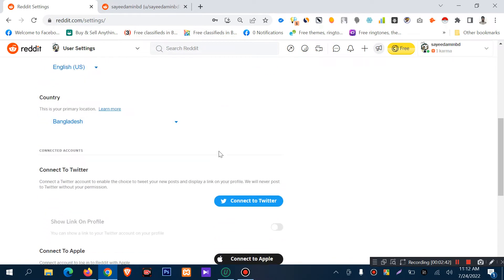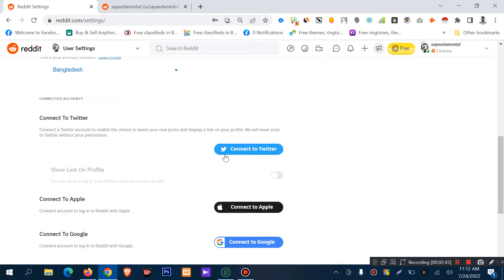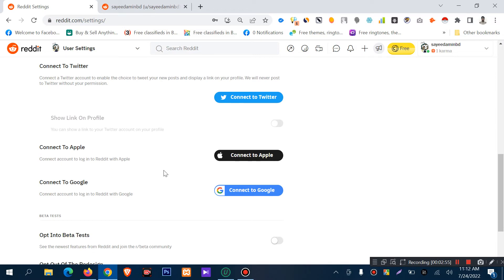The country setting here shows Bangladesh. You can also connect your Reddit account to other platforms. You can connect to Twitter, and you can connect your Reddit account to Twitter. You can also connect to Apple ID, and you can connect by Google.